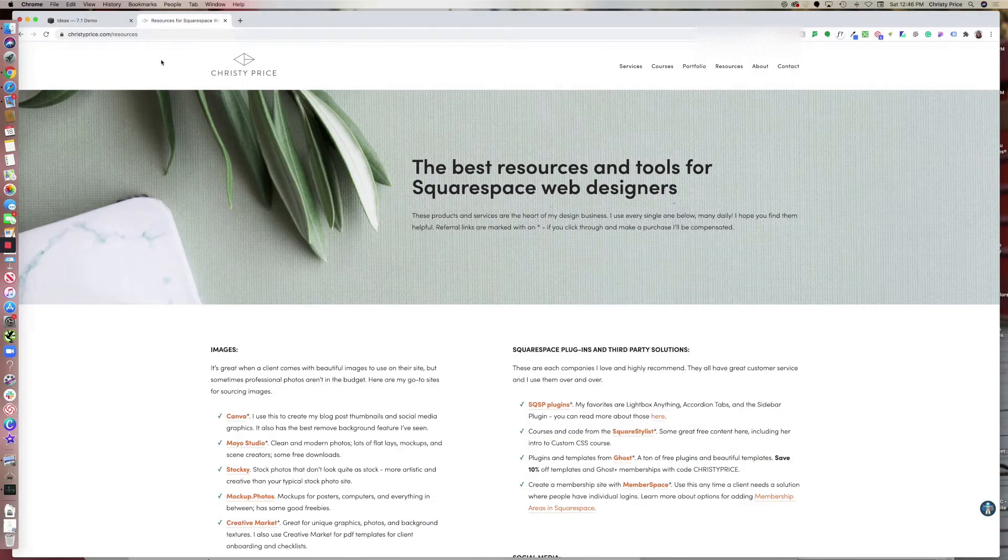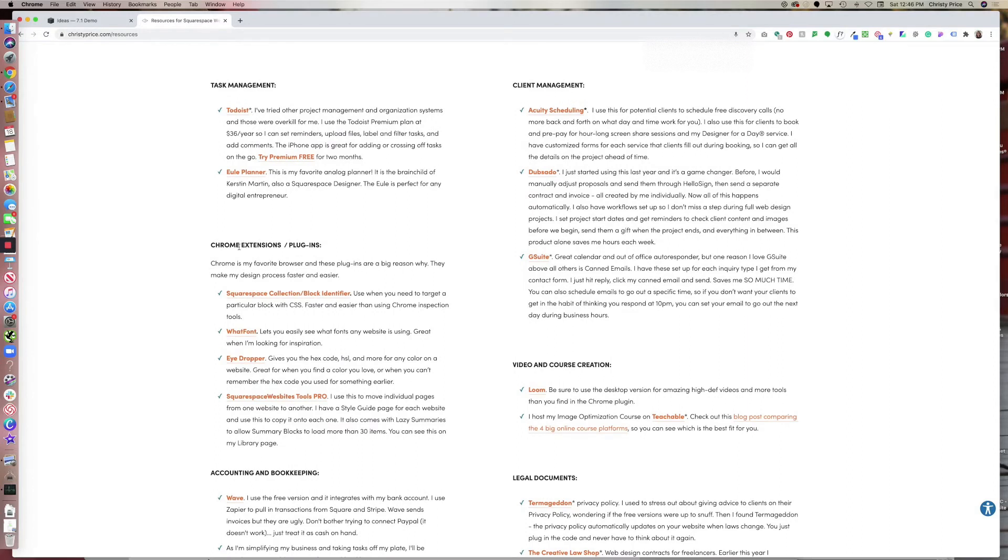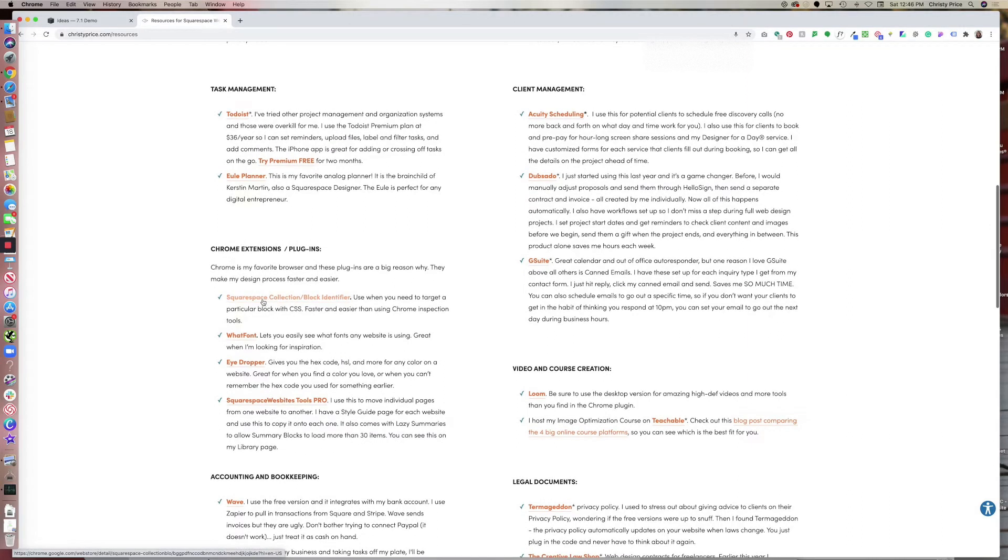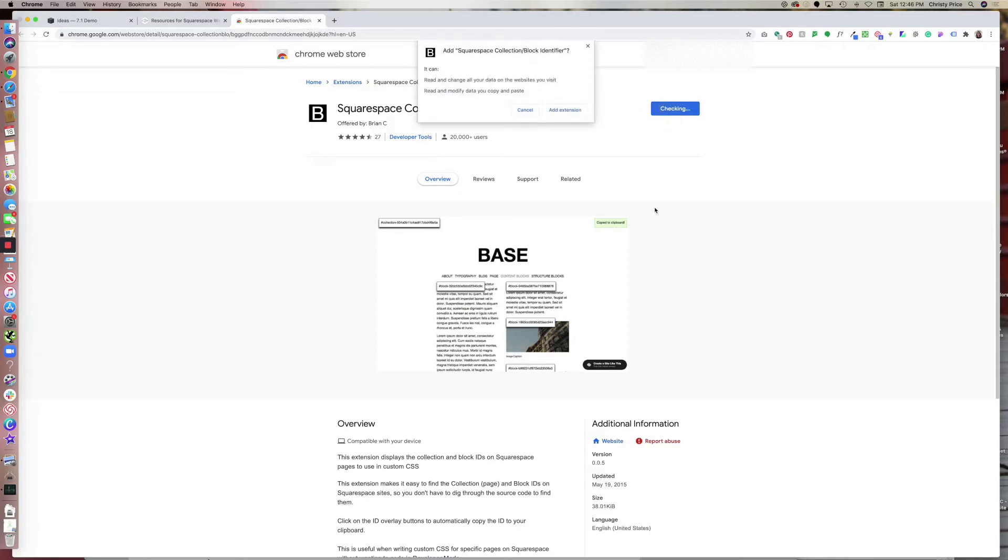So if you go to christyprice.com/resources and scroll down until you get to Chrome extensions plugins, go ahead and click on Squarespace collection block identifier. This is an extension I use every day. Go ahead and click add to Chrome, add extension.